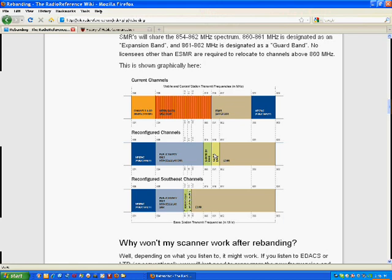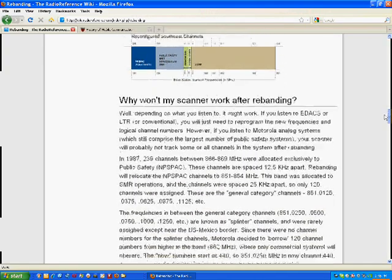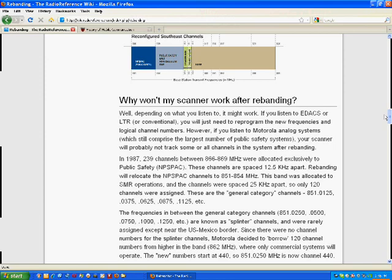What happens is when a signal is received on one of the control channels, there's information on that channel that tells the radio where to go in frequency to find the actual data transmission. And what's happened is that switch that occurs from what's in the control channel now has changed. So it used to go to a certain area in the band, and now it goes to a different area.